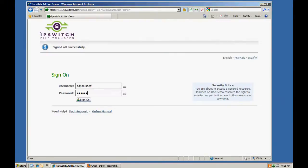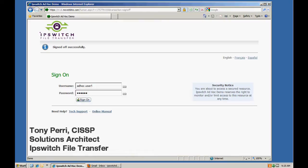In this short demo, you'll see how to use the ad-hoc transfer module for Mova DMZ Enterprise to send large files or sensitive data easily and securely.